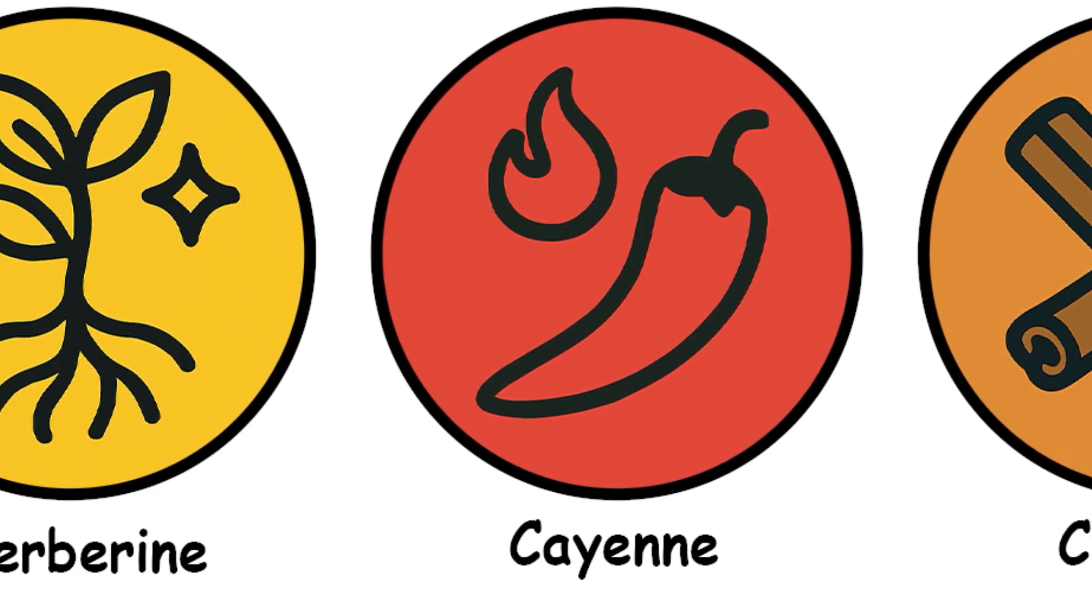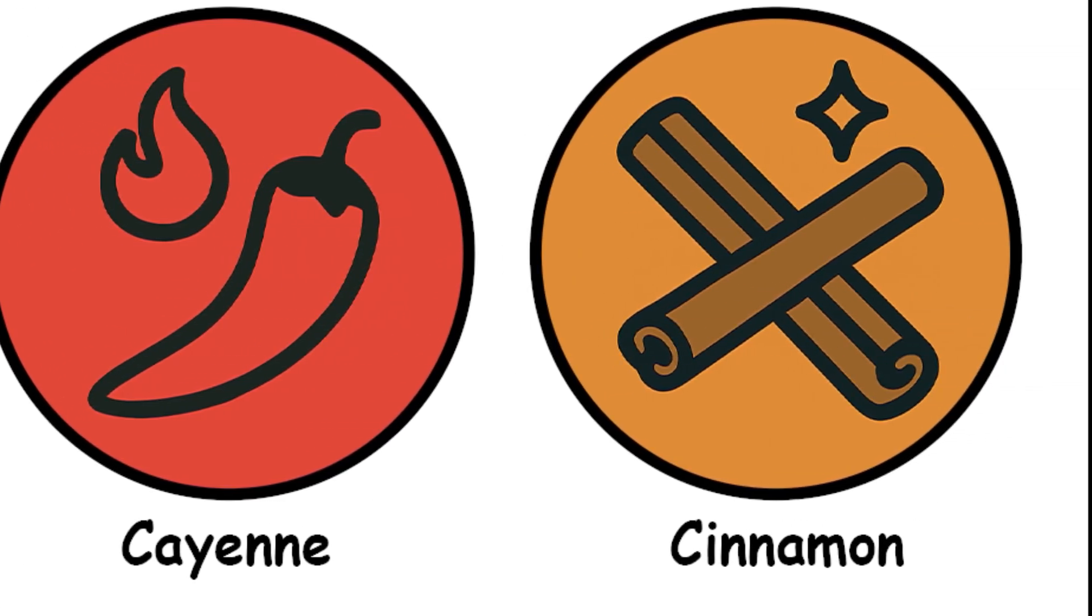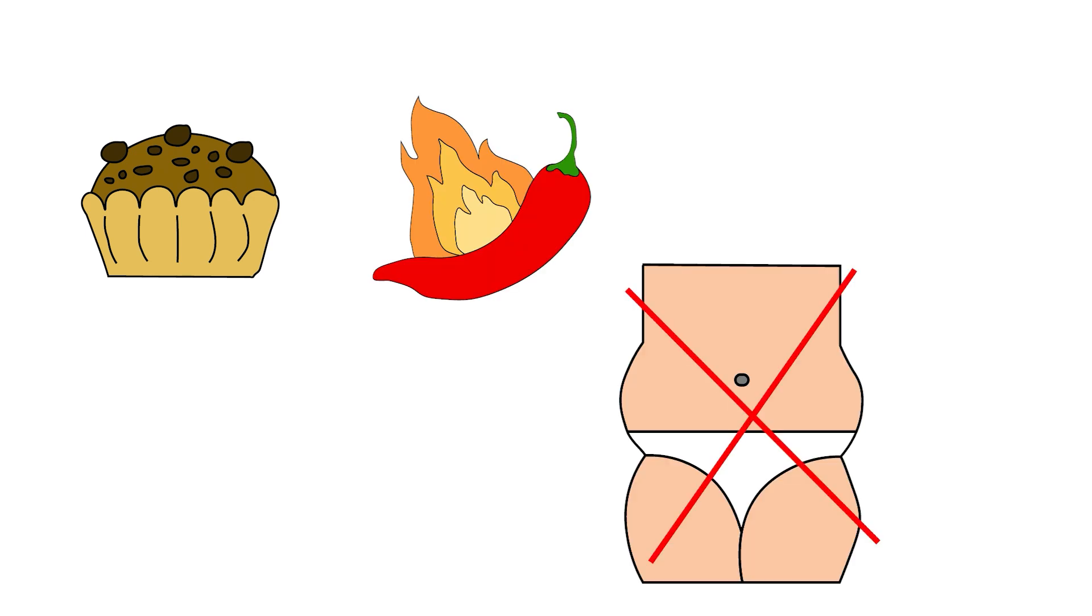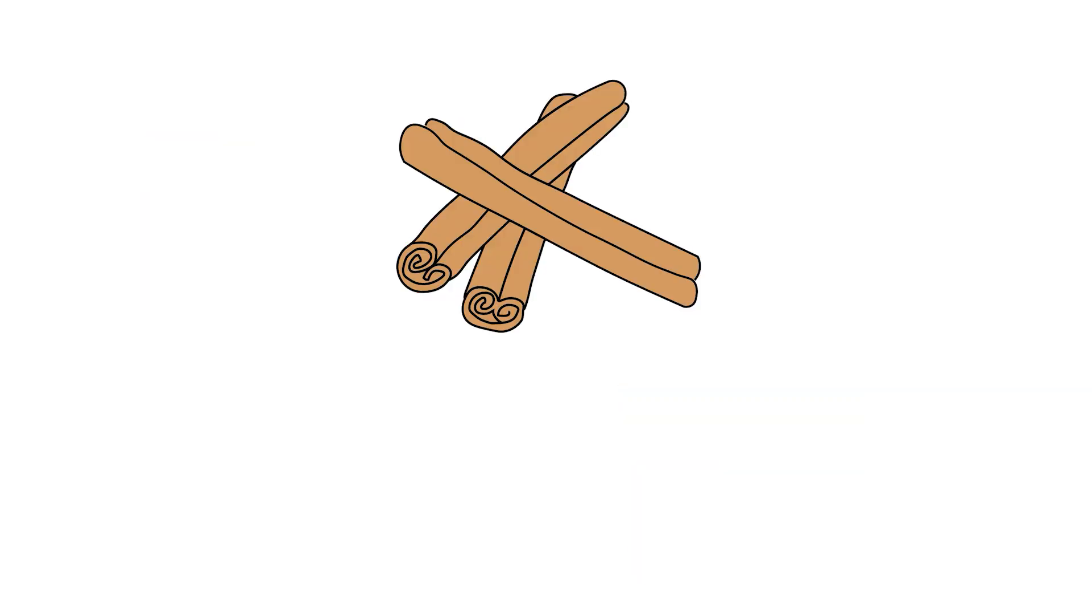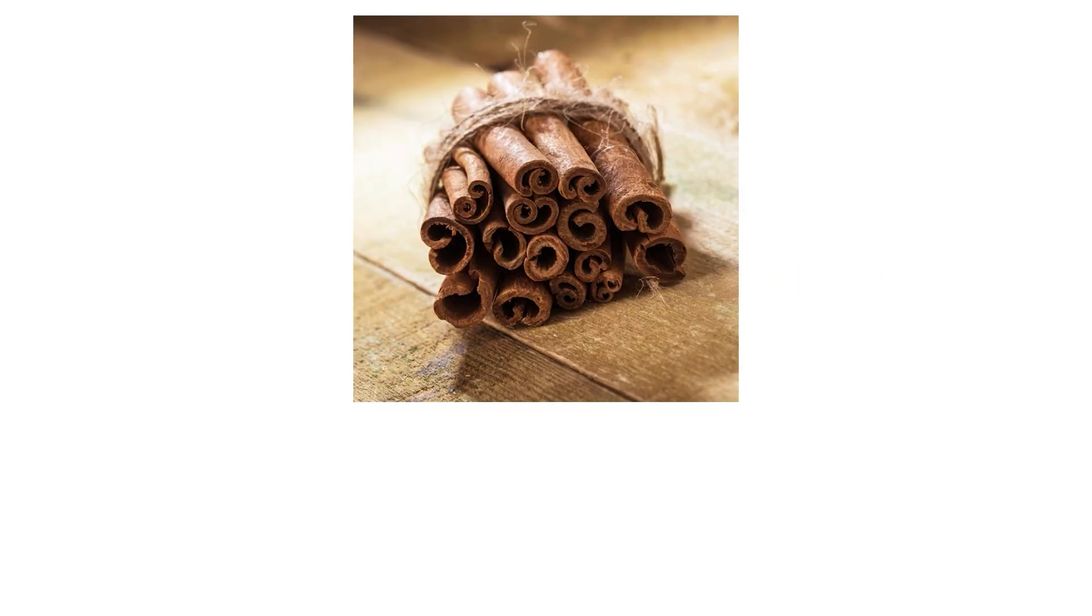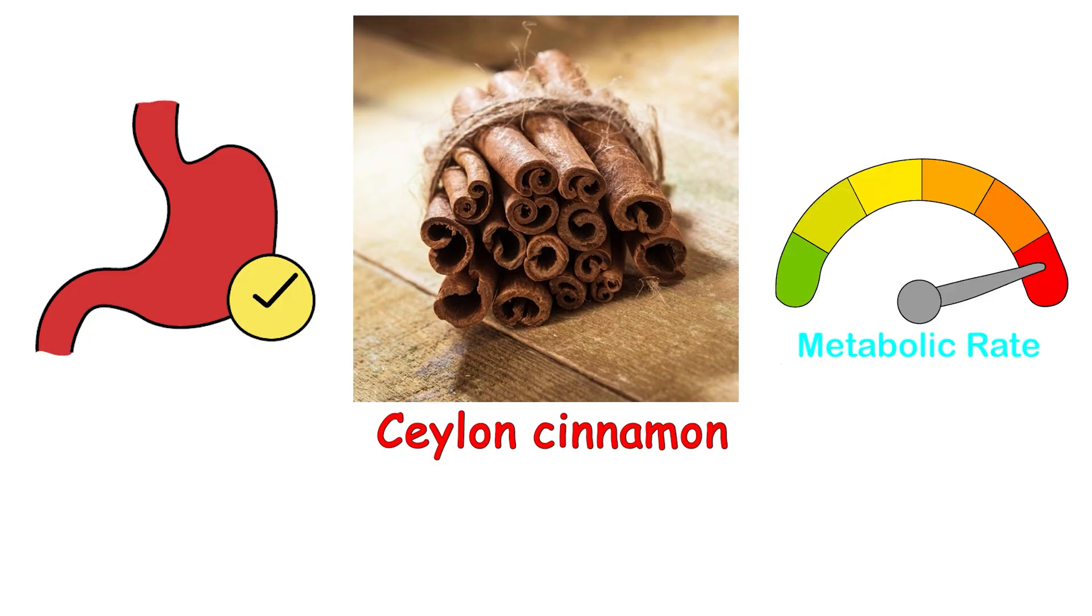Cinnamon: Ceylon, not the sketchy one. Sweet, spicy, and might stop you from storing every carb as belly fluff. Next up is cinnamon, the comfort spice that makes oatmeal taste less like punishment. But behind its cozy autumnal vibe, cinnamon, especially Ceylon cinnamon, might actually help regulate your metabolism.